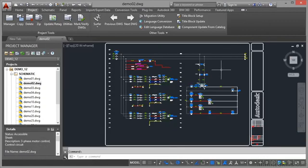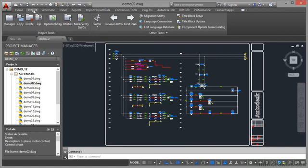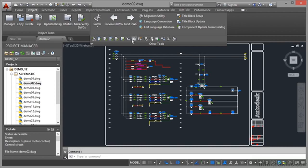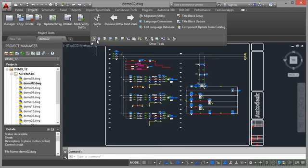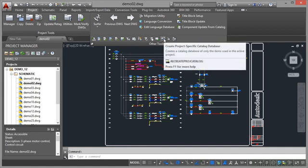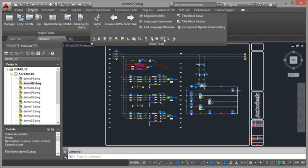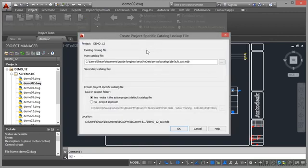If we go to the Project tab on the ribbon and then to the Other Tools flyout, I'm going to pin it open so it doesn't keep flicking back into the ribbon. You'll see a whole load of different commands here for your AutoCAD Electrical projects. You've got this icon here, Create Project Specific Catalogue Database.